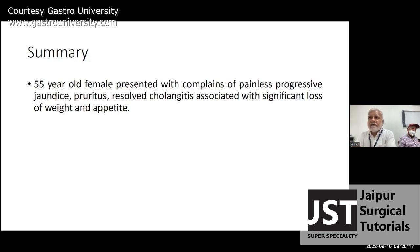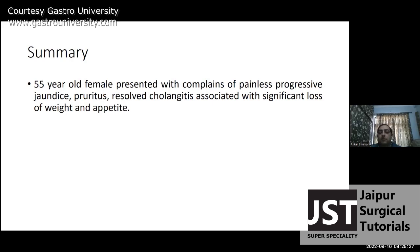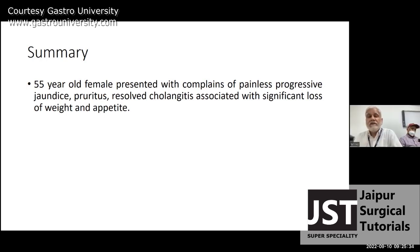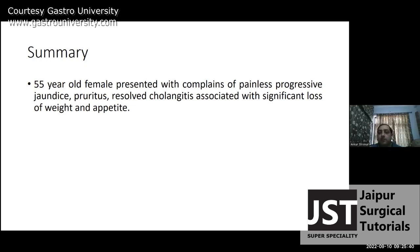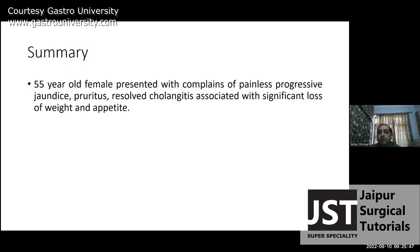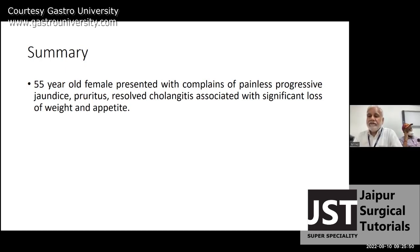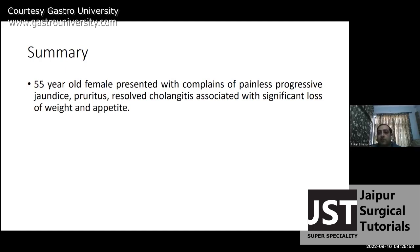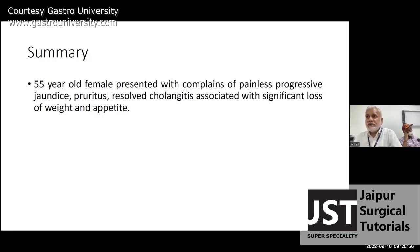A significant weight loss with anorexia is definitely suggestive of malignancy. What is significant weight loss? More than 10 percent of body weight in six months. Here the patient has only one month history. Another definition is 5 percent in three months or 2 kg in a month. All this has to be unintentional weight loss — the patient did not make any effort to lose weight.